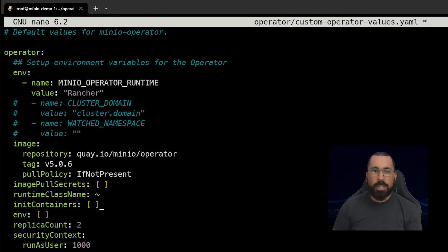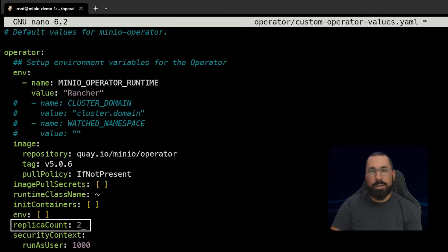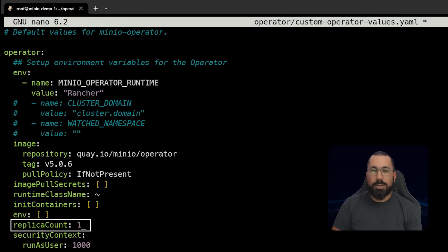The next thing we're going to modify is the replica count. We're running a single node Rancher deployment on a single host, so we just want one replica so we don't overwhelm the system. This is not meant to be highly available, but obviously in highly available systems you'll want to run more than one copy of the operator itself.